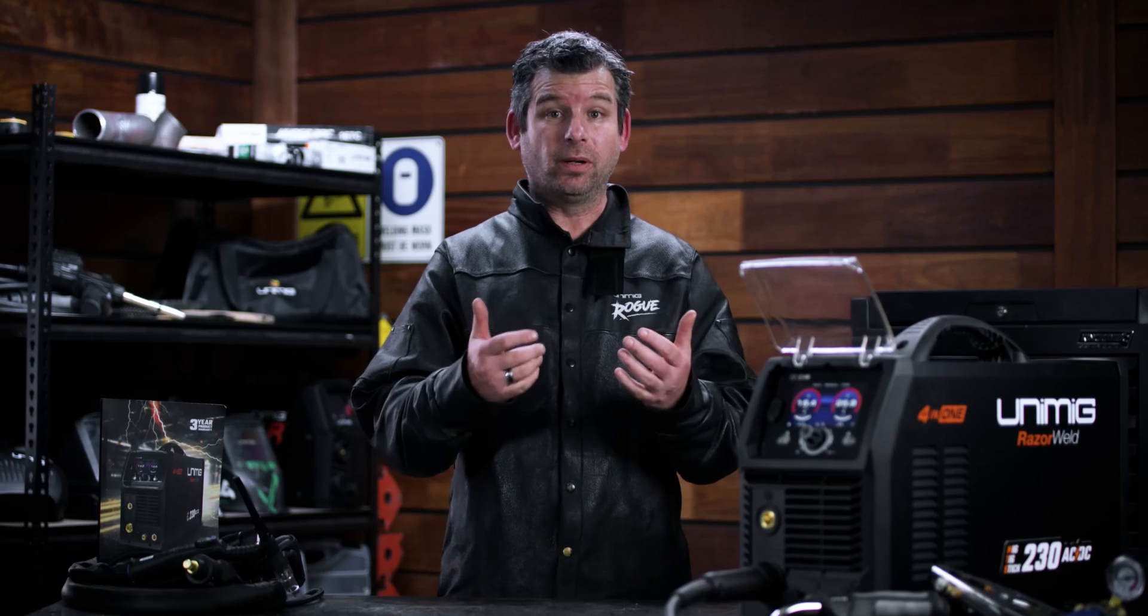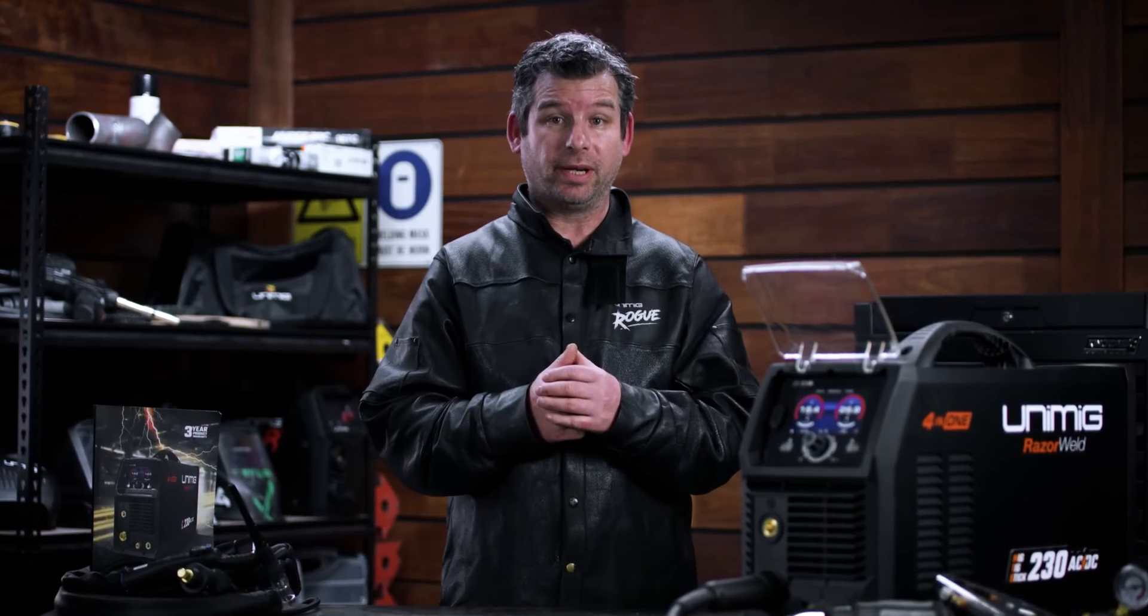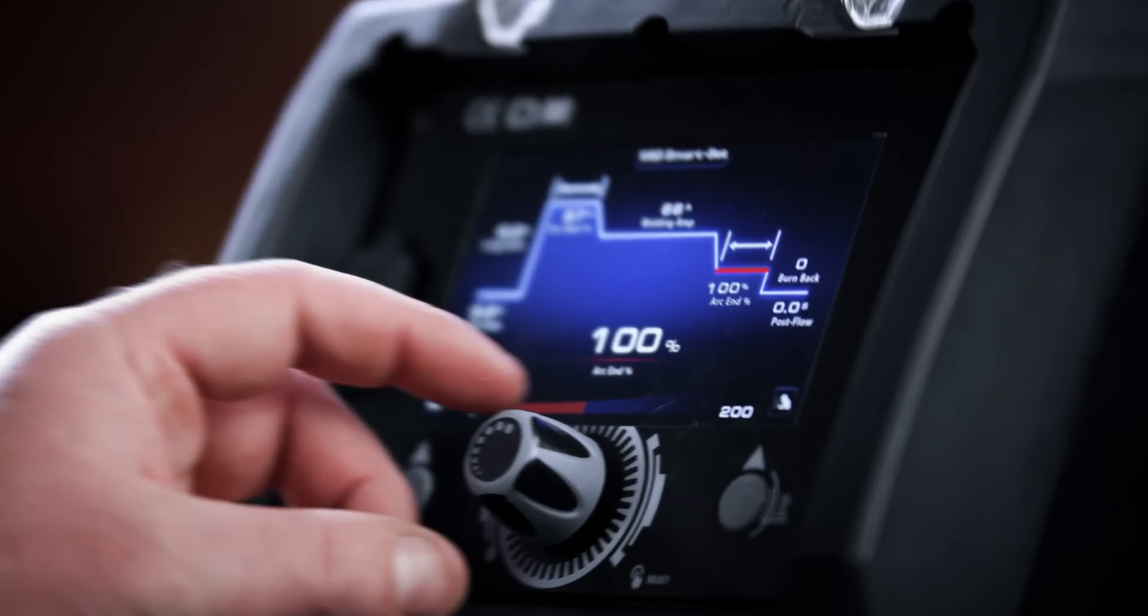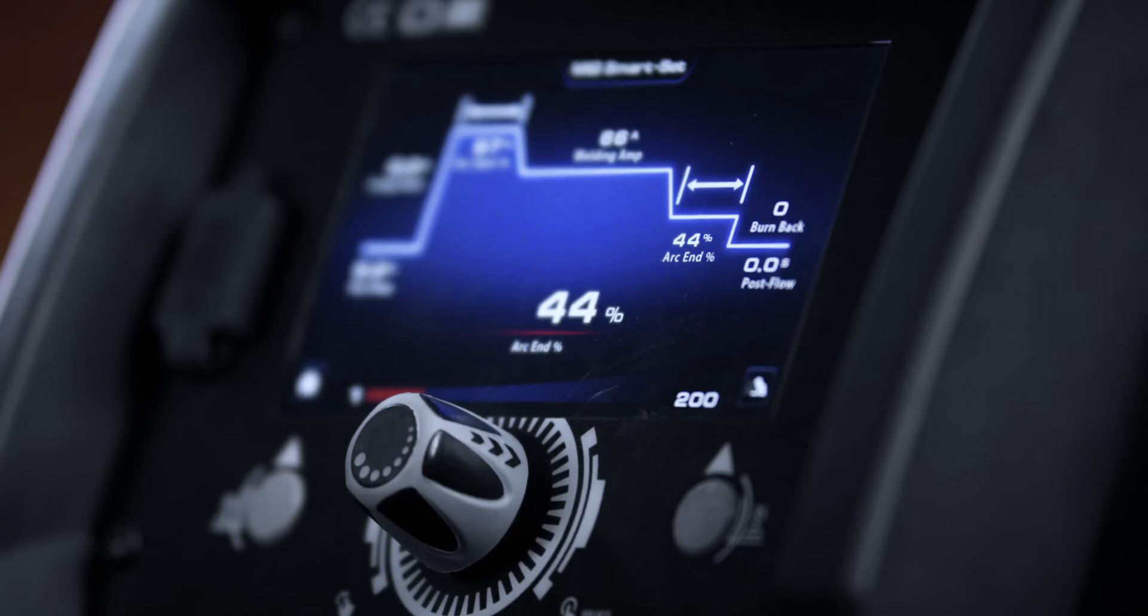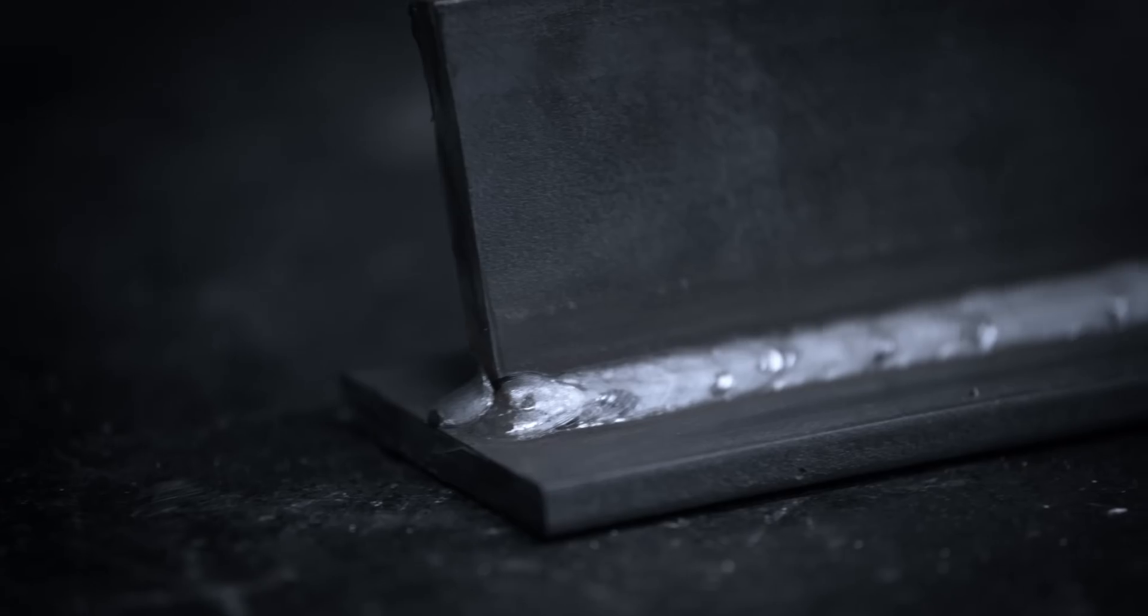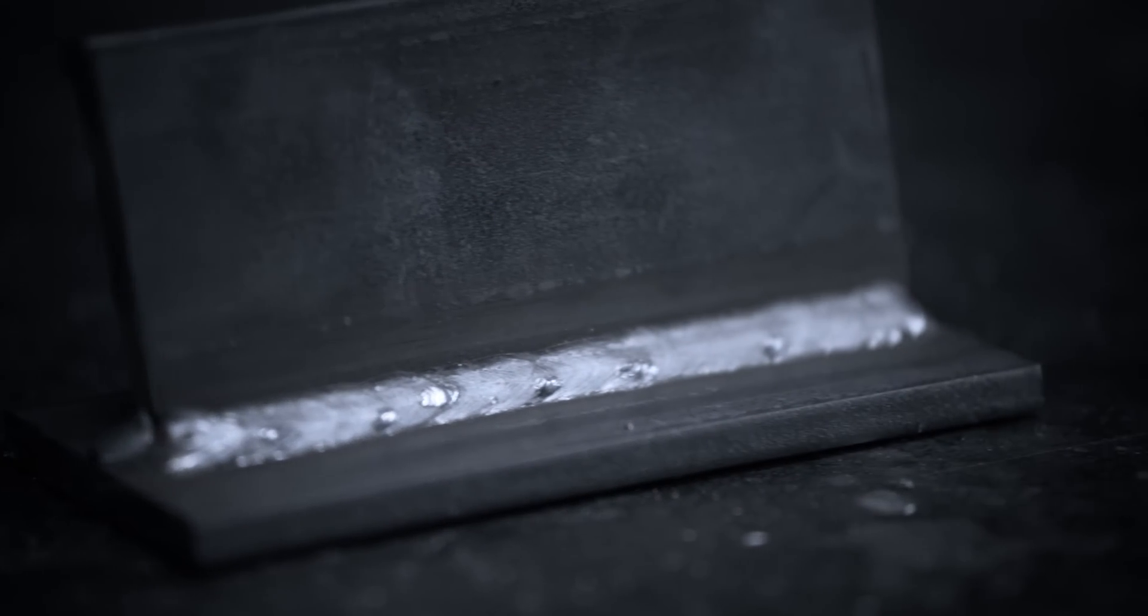End your welds as strong as they started with the Crater Fill feature. The Crater Fill ramps your welding current and voltage down at the end of your MIG weld, so that it fills in at a lower amperage, eliminating craters and pinholes.